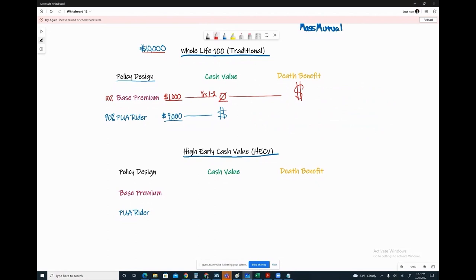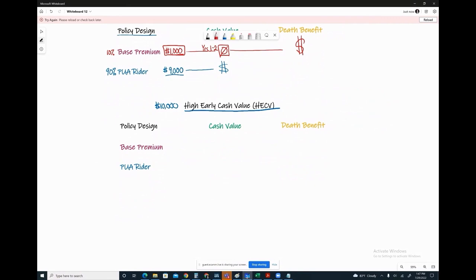A term insurance rider is a cost-effective way to add more life insurance. The total death benefit has a direct relationship to the MEC limit — it's preventing a taxable event. Of the nine thousand going to PUAs, the majority goes to cash value day one, also covering the PUA expense charge and term costs. With the High Early Cash Value product, approximately eighty percent of the base premium shows up in cash value in the first year — compared to zero percent in the first year with a traditional Whole Life 100.